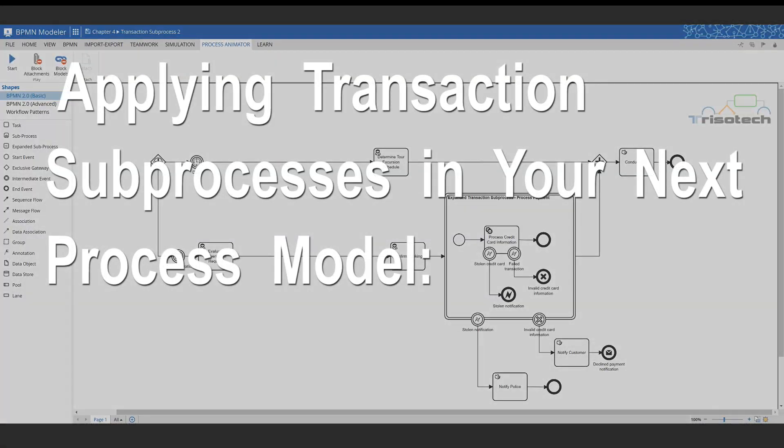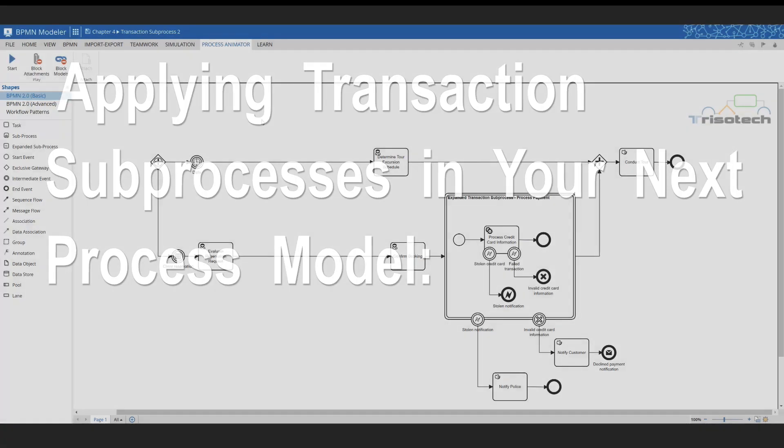Hello, in today's video I'm going to discuss how you can apply transaction subprocesses in your next process model.